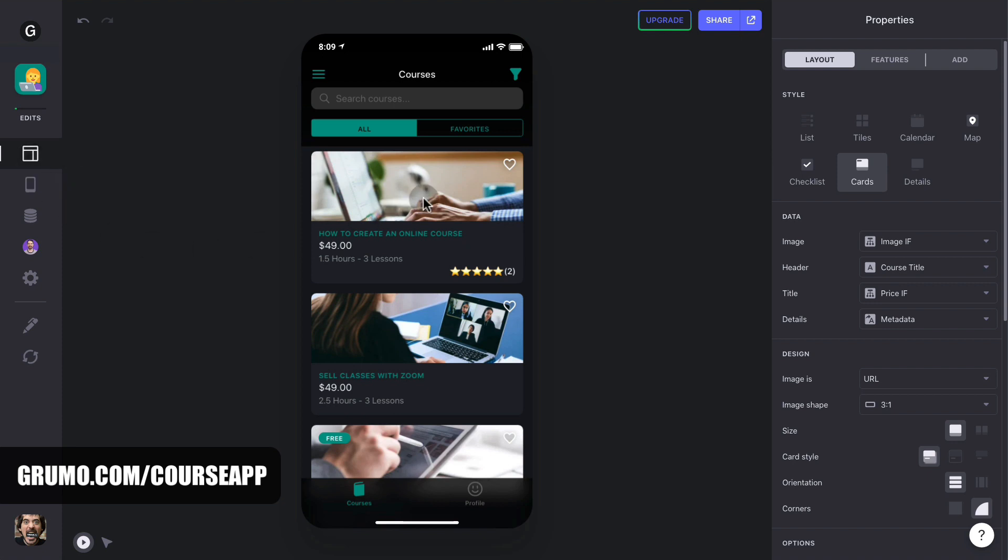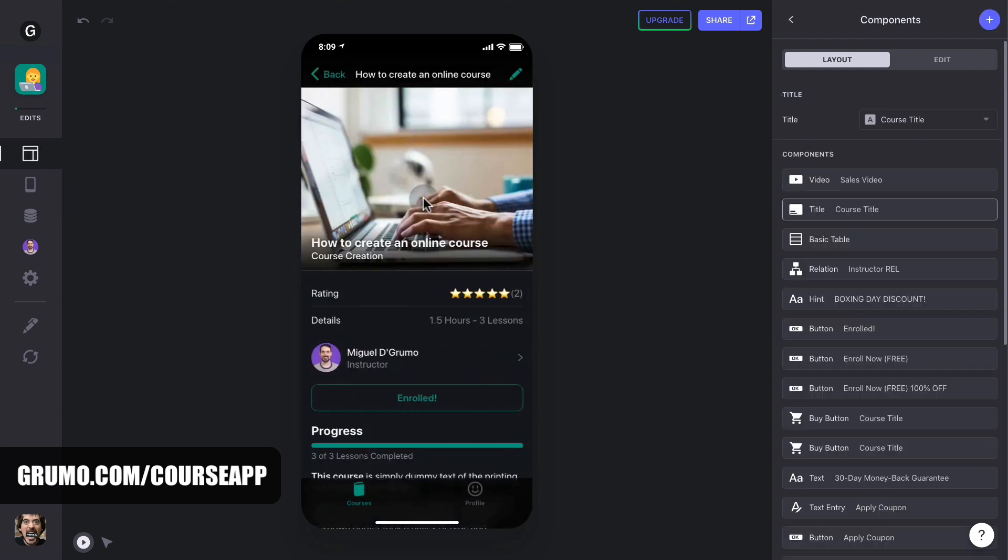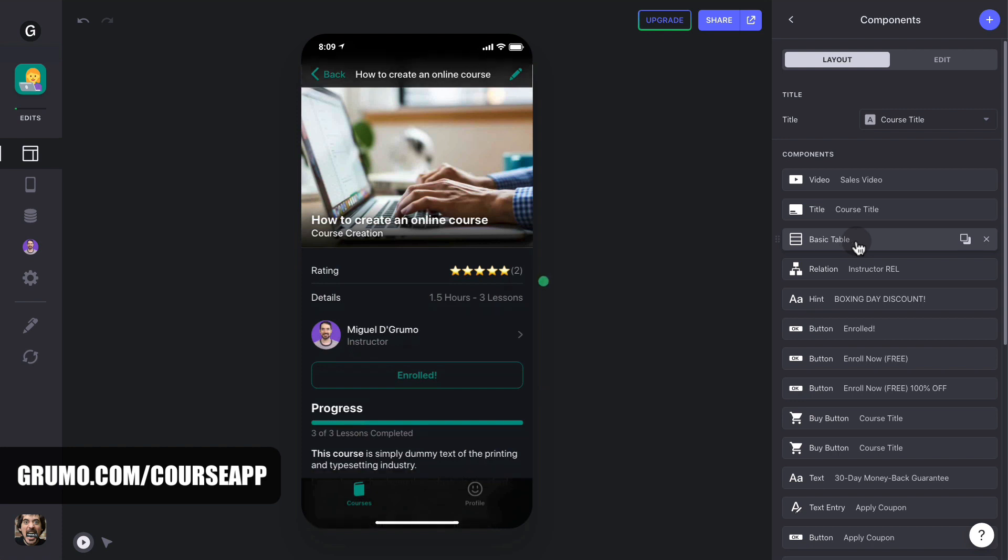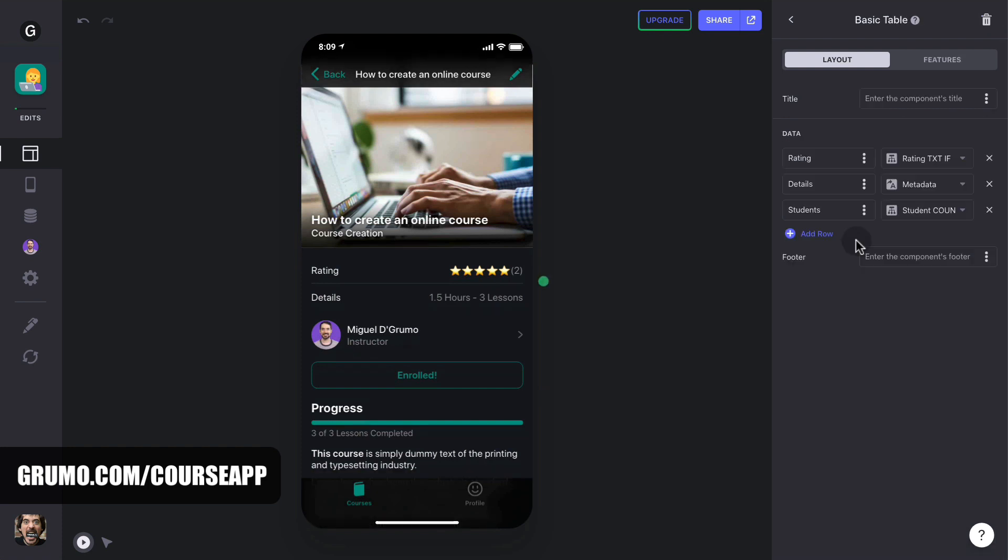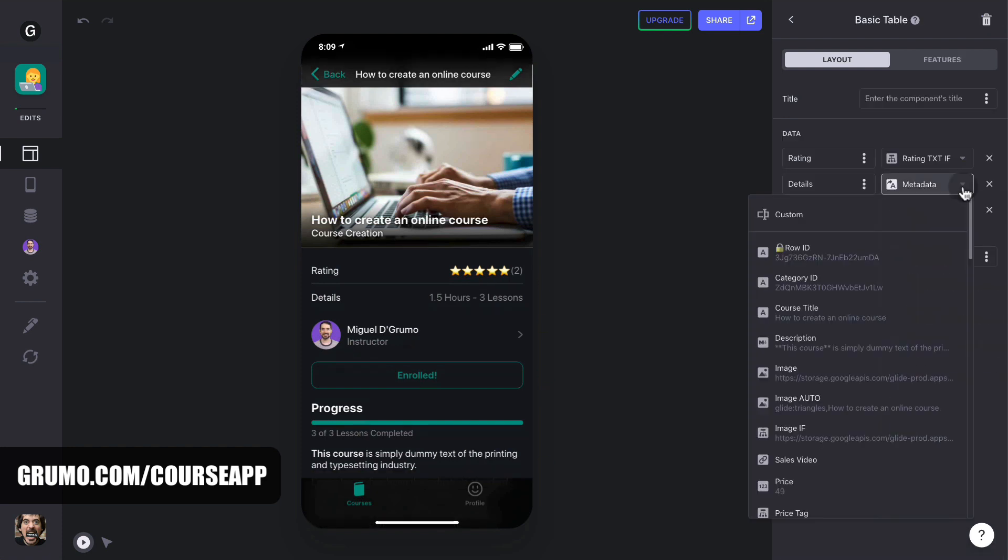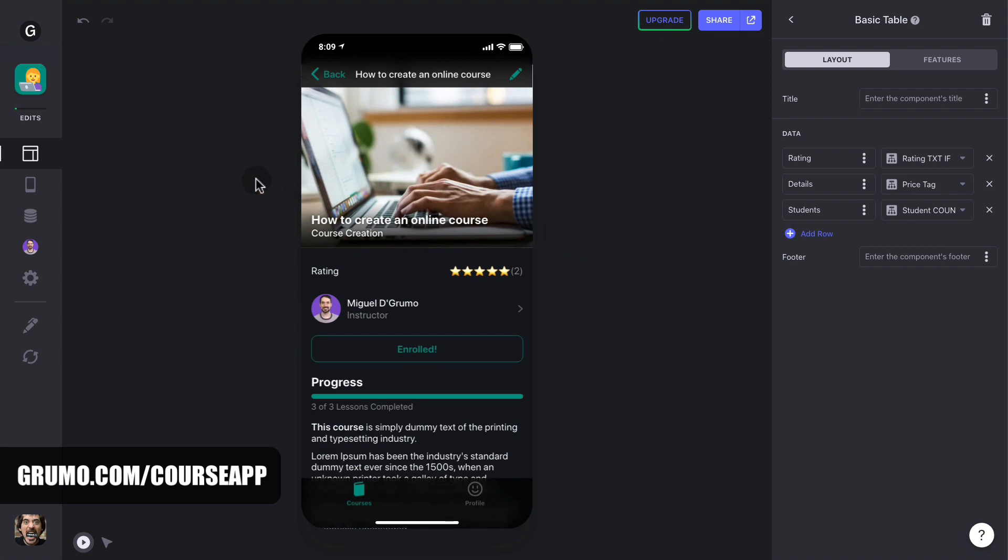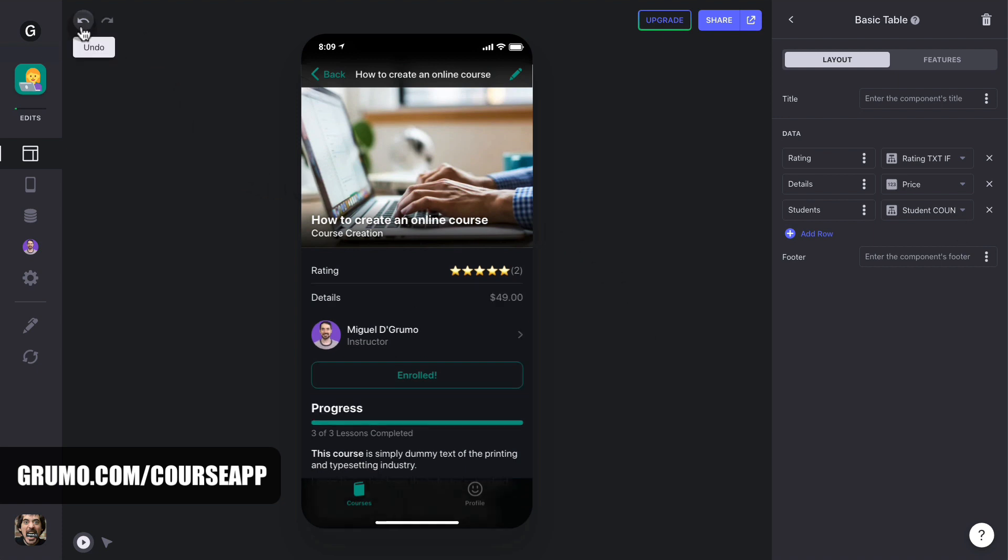On the right-hand side you'll see a menu with a list of all the components that make up each screen. You can click on any component and change its look or which column it's pulling data from. If you mess up anything, just remember you can click on the undo button until things look normal again. Once you're happy with how your online school app looks, you can start uploading your courses. I'll show you how to do that next.